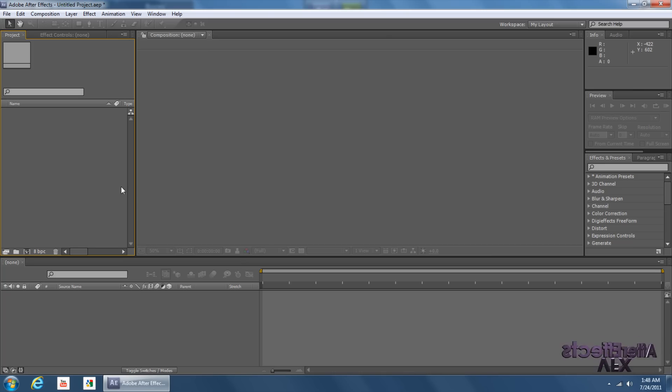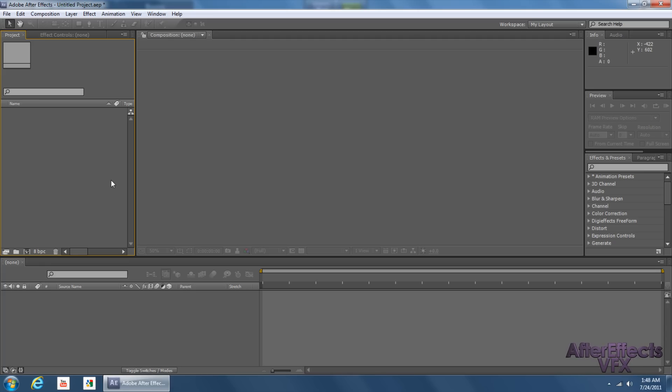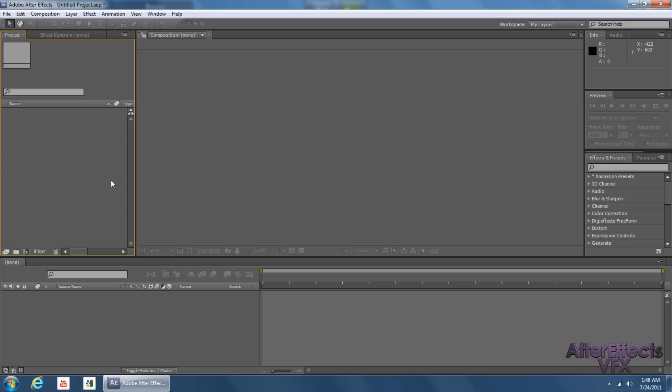So basically what I'm showing you is an alternative way of doing what his portion of After Effects was. In his Animated Watermark video, he went into After Effects and he duplicated the watermark several times to cover up the entire video.